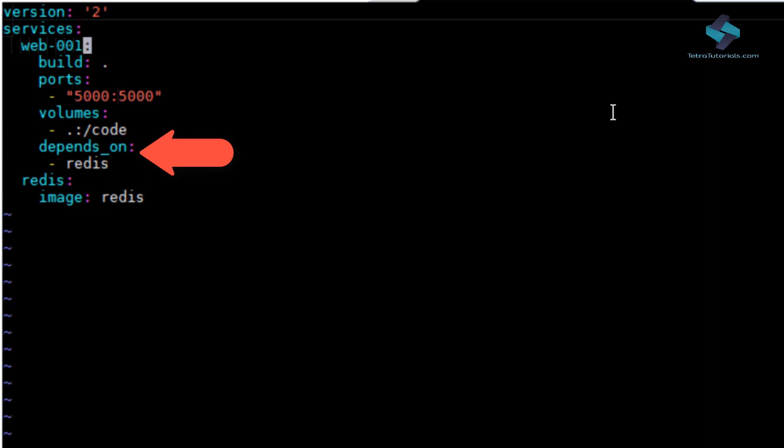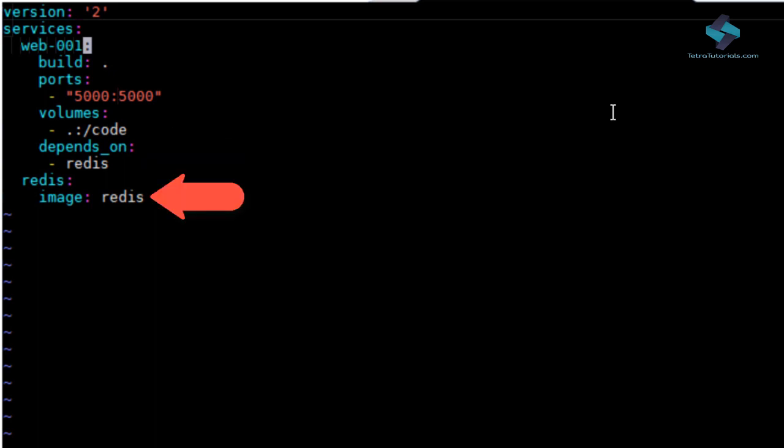In the following example, Redis will be started before the web. So basically we are saying that our web001 service depends on Redis. And Redis is another service defined in the Docker compose file.